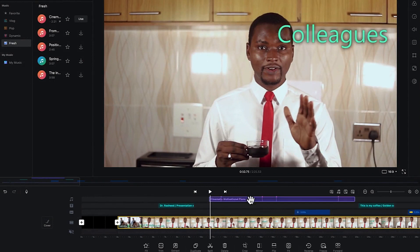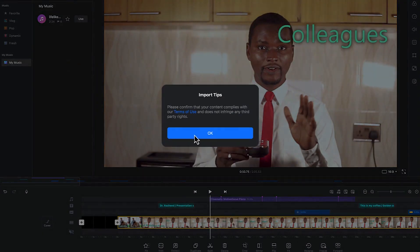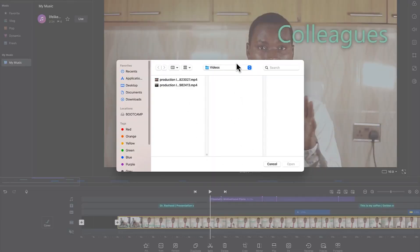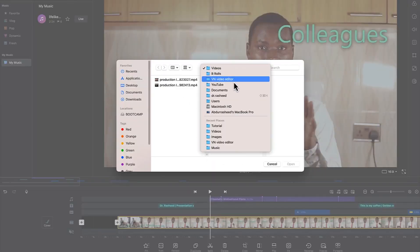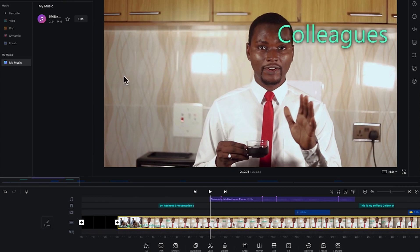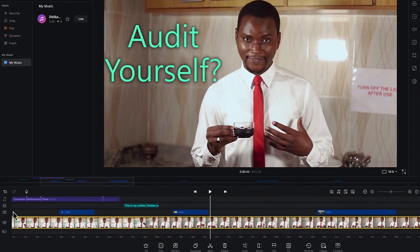That's how to bring in music from existing templates within VN Video Editor. If you want to import your own music file, go to 'My Music,' right-click, and choose 'Import from File.' Navigate to wherever you have that music saved and select it.